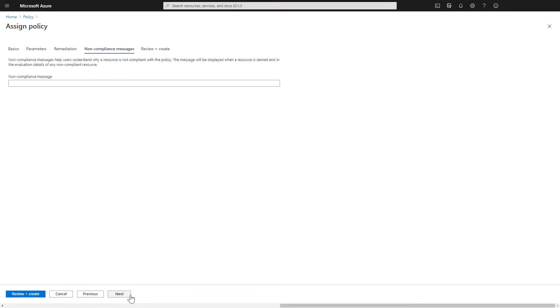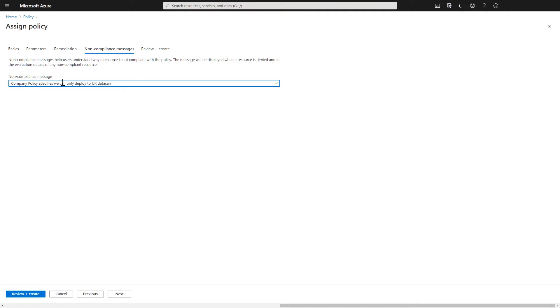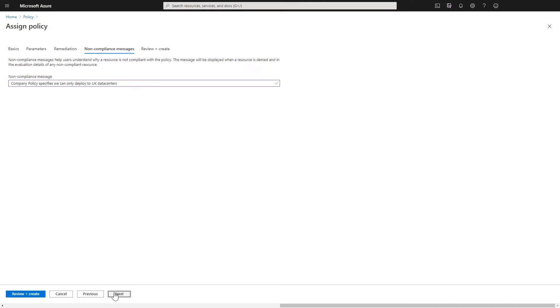Now I'm going to skip the remediation section and go straight into this non-compliance messages section. And I'm going to put in a message that says, company policy specifies we can only deploy to UK data centres. So that's quite clear to whoever tries to deploy a resource to a location outside of the UK. They know exactly what the criteria is that they need to follow.